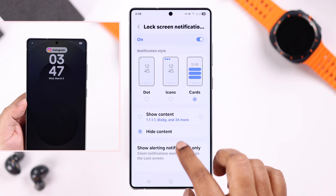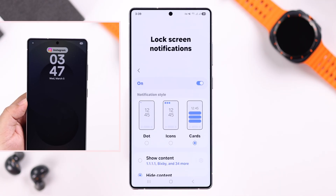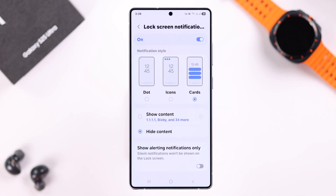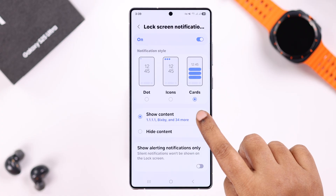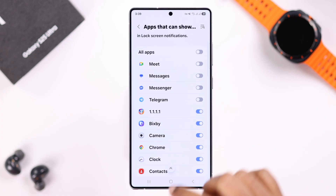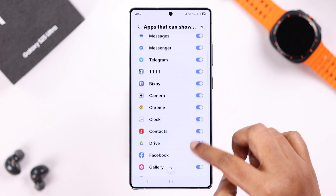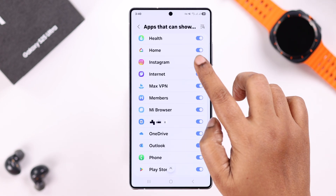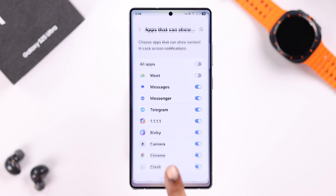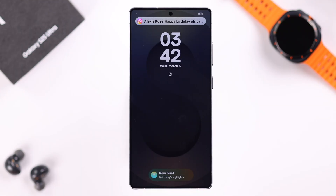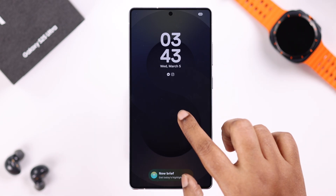But if your problem is that it's showing just the app icon but no content, no preview on your lock screen, make sure the Show Content option is selected. After that, enter the wheel icon or settings, and then simply toggle on contents for all those apps that you want to see the preview on your lock screen. And then you're good to go — you're going to start getting all the app notifications along with the contents on your S25 lock screen. Thanks for watching.